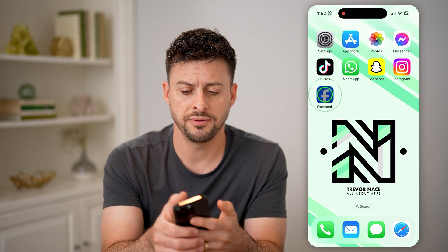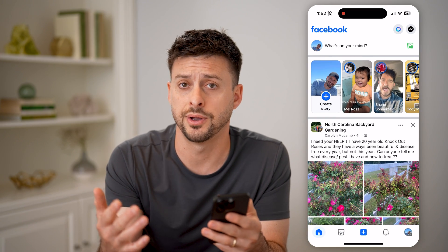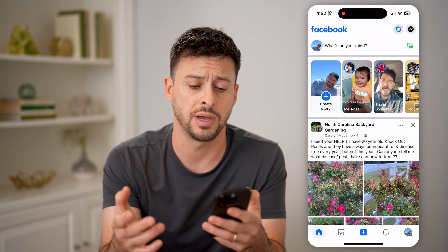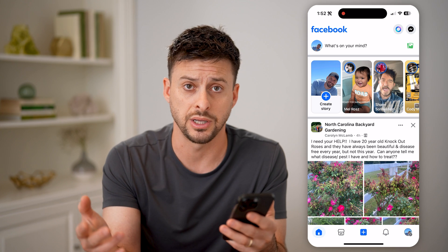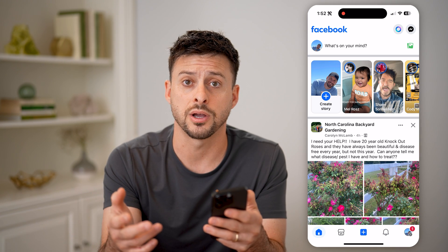Let's open up the Facebook app here. You can do this on an iPhone or an Android, it doesn't matter, or of course a computer — you can go to Facebook.com.